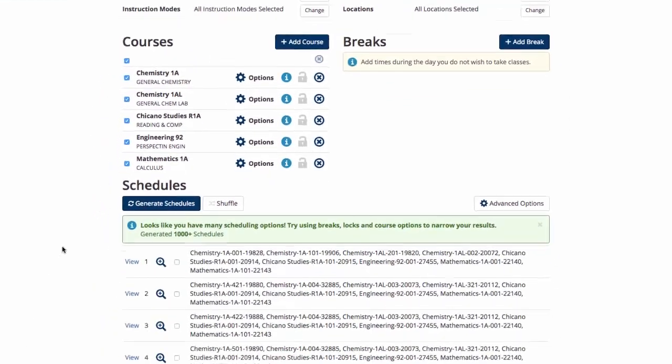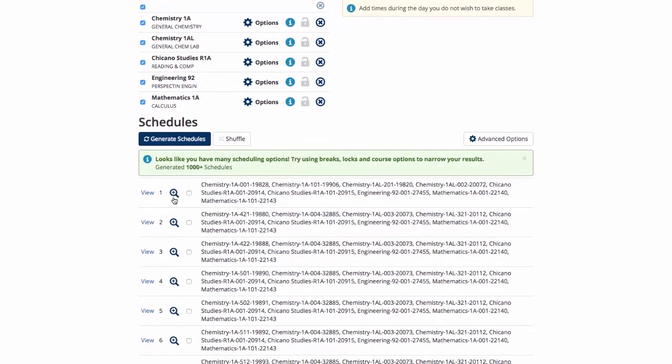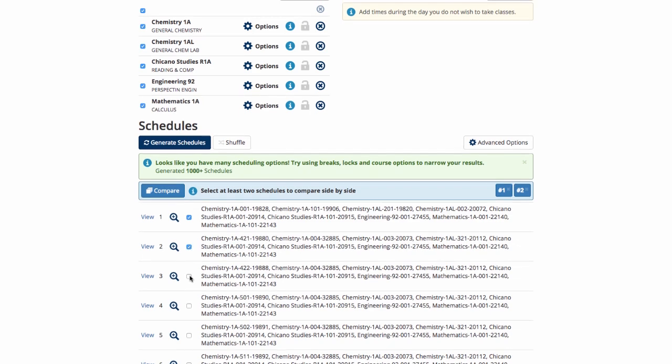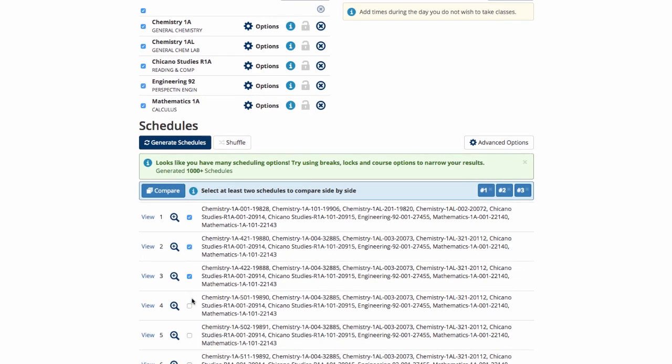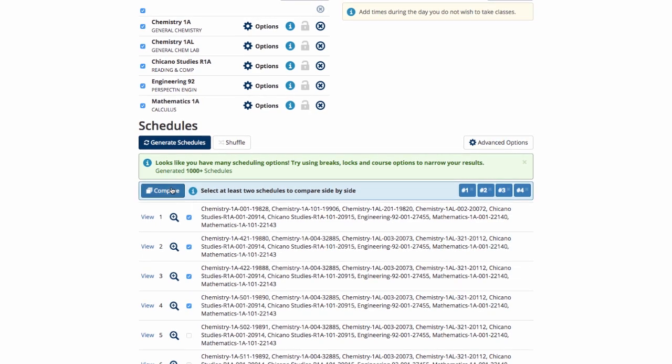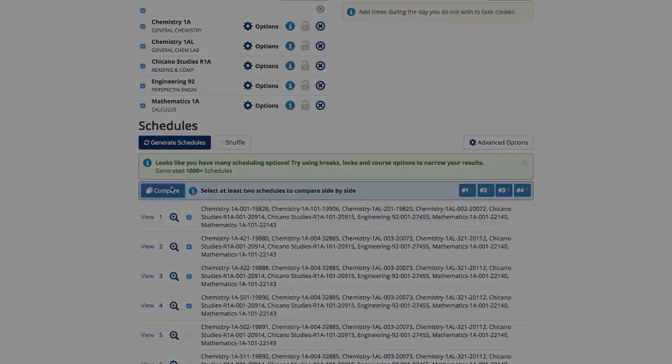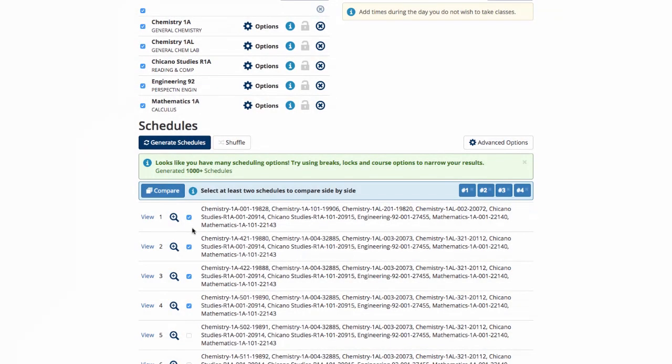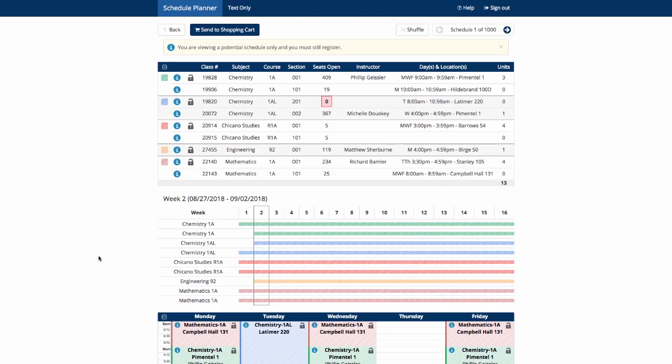Notice that Schedule Planner was able to generate over 1,000 possible schedules with your class combinations. You can quickly compare schedules by choosing a few schedules and then clicking on Compare. Or, you can view the schedule in more detail by clicking on View.